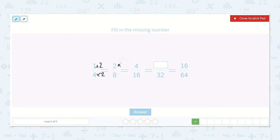Now let's try it with this one. 2 times 2 and 8 times 2: 2 times 2 is 4, 8 times 2 is 16. Now let's multiply: 4 times 2 is 8, and 16 times 2 is 32. So 8 thirty-seconds.